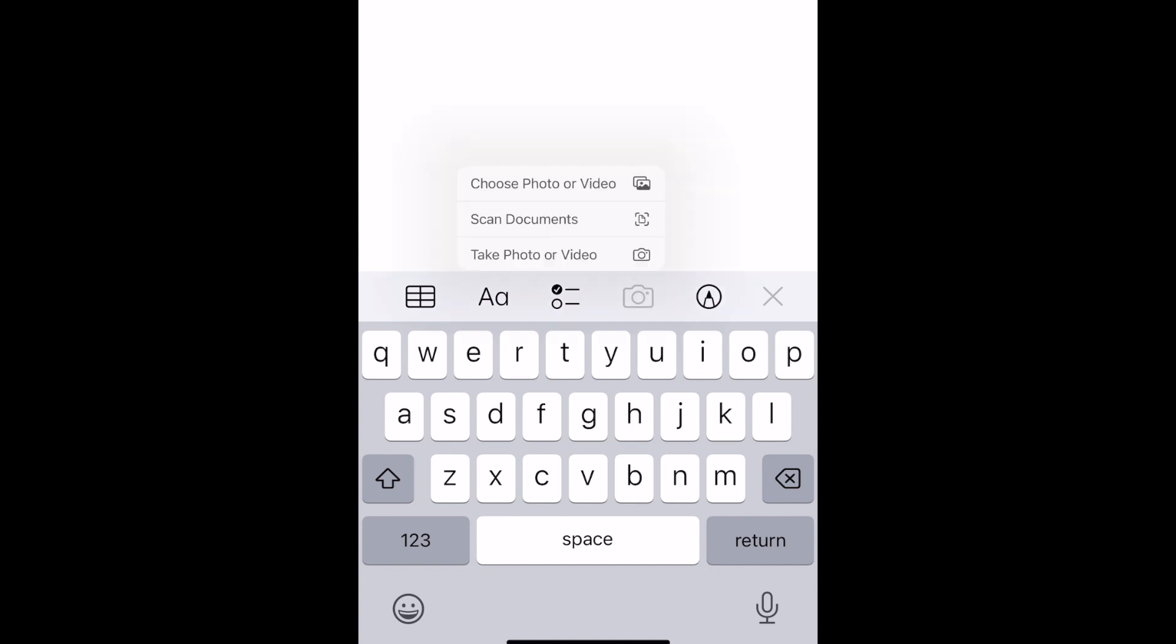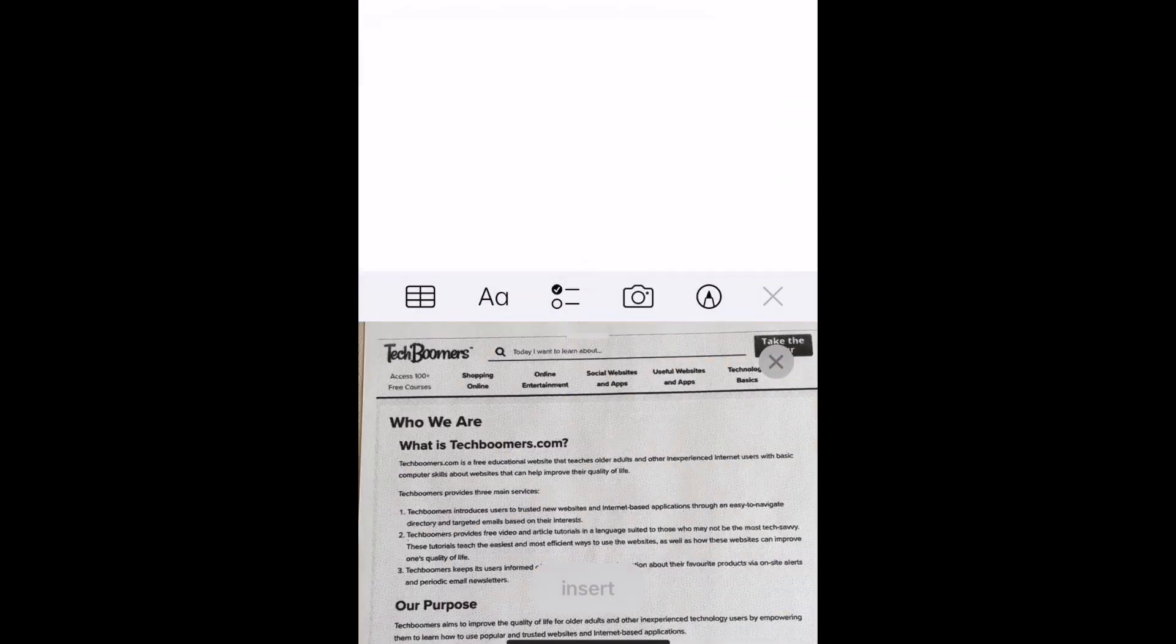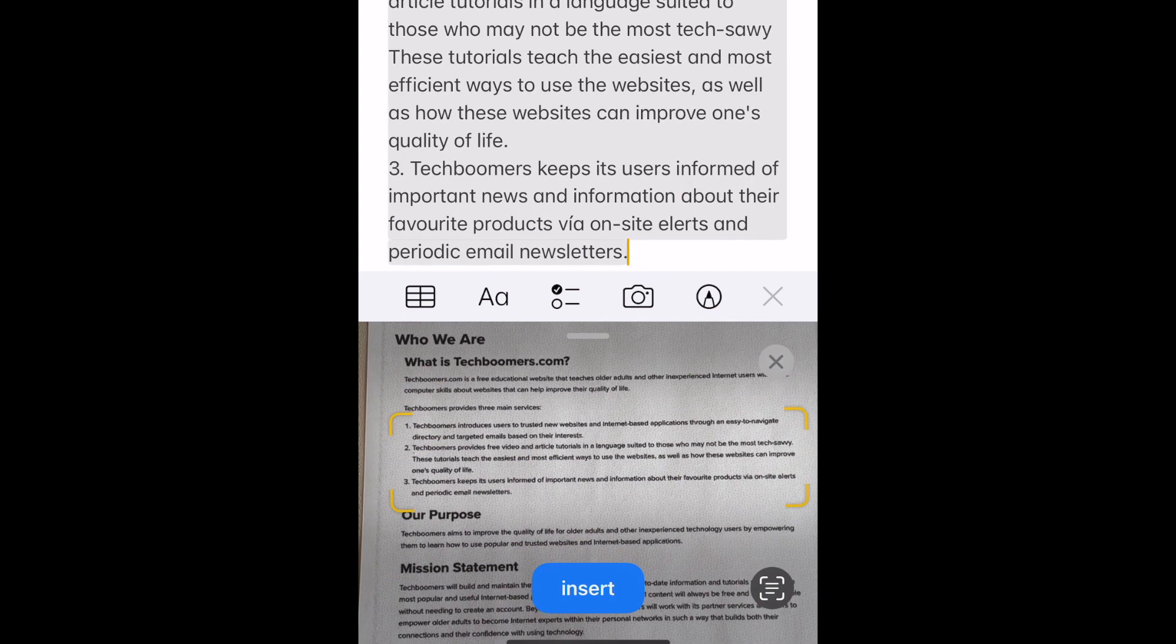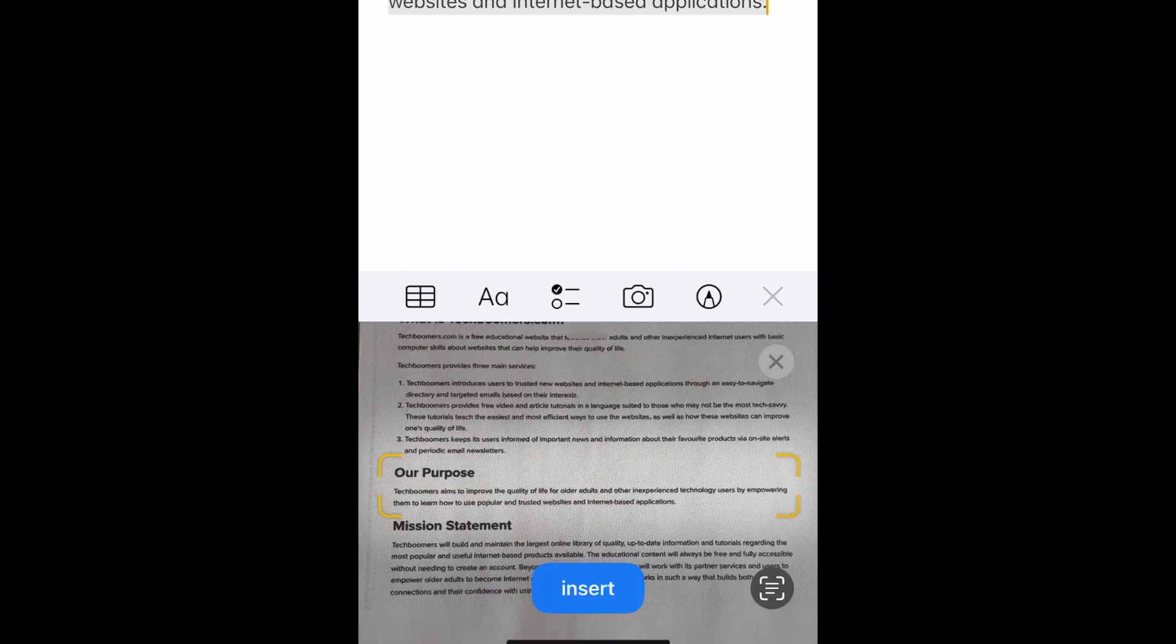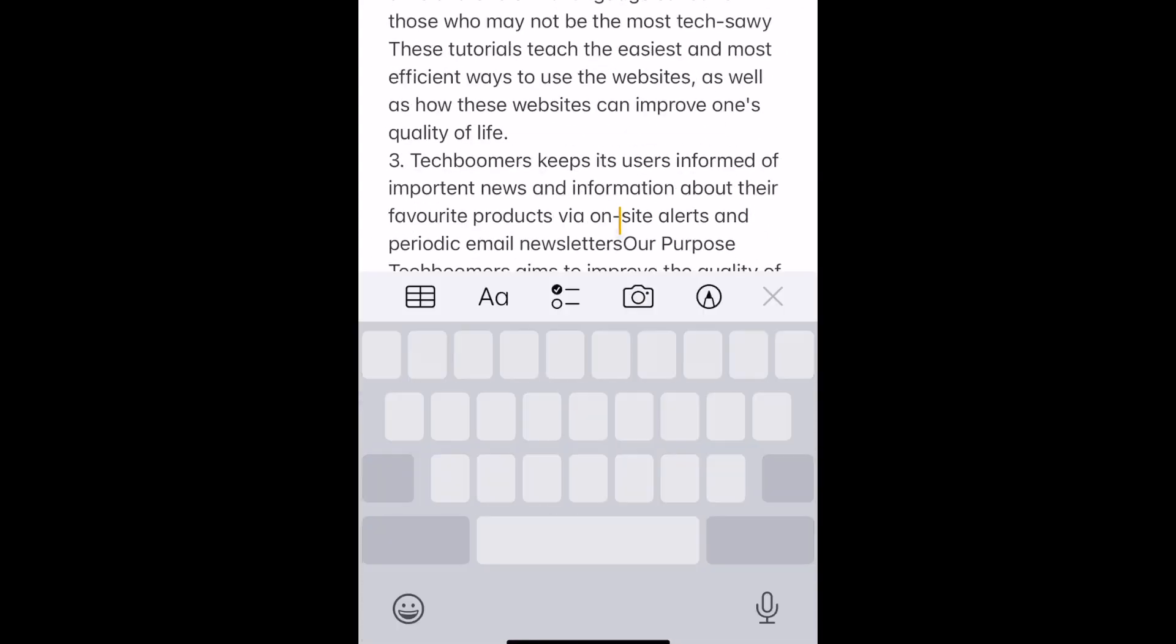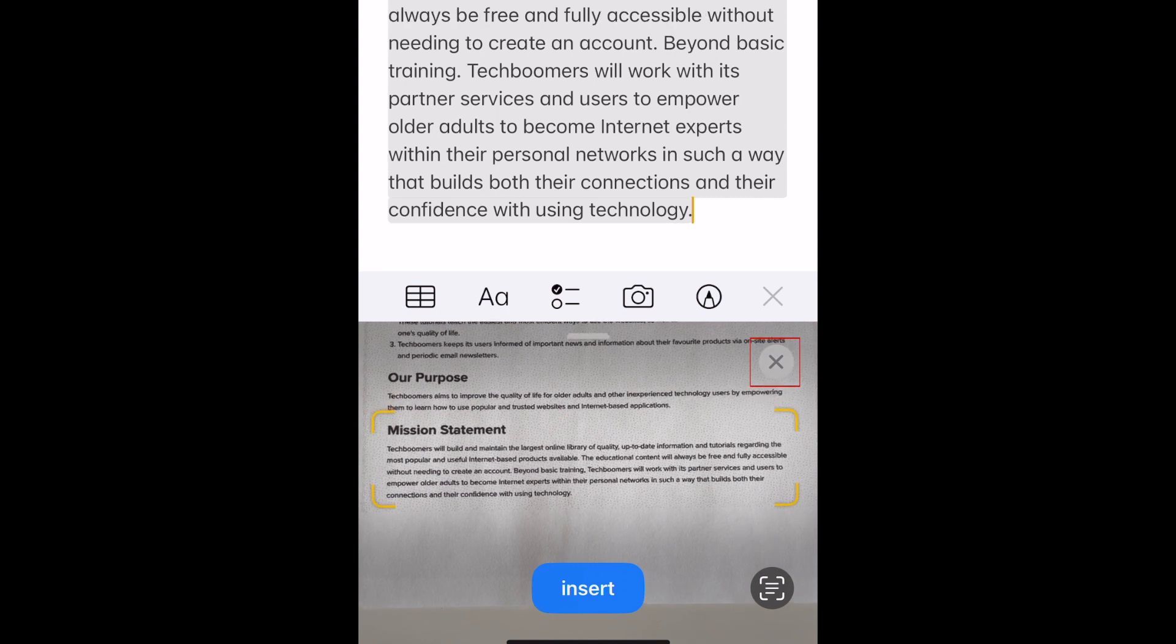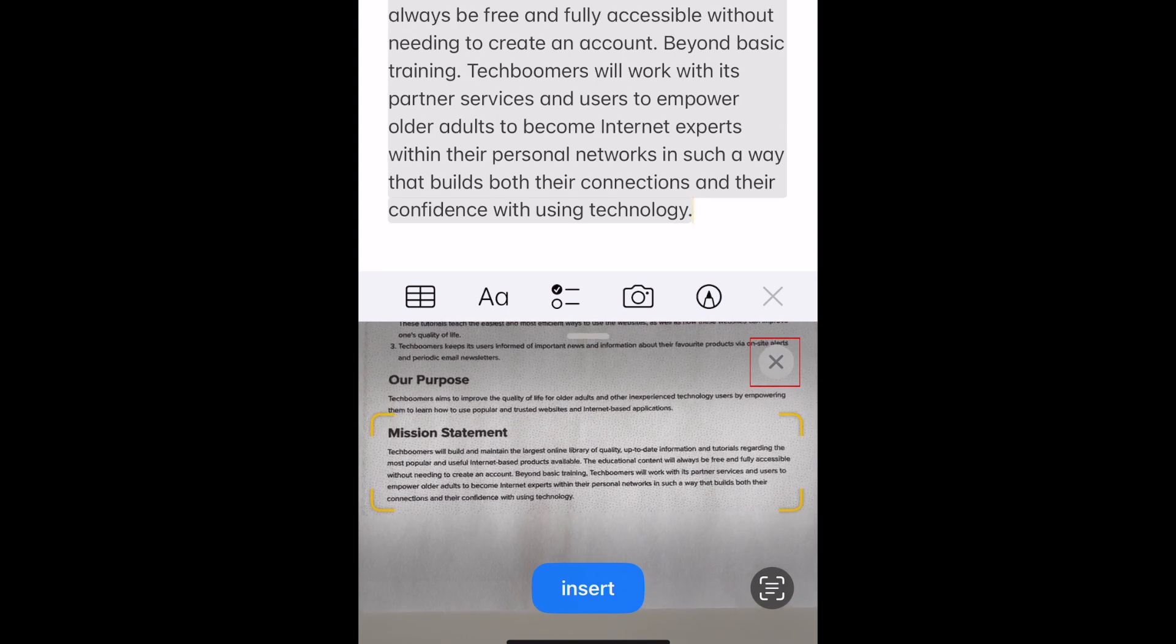If needed, you can scan additional text into the same note by scanning with the camera again. When you're finished scanning, tap the X icon to close the camera window.